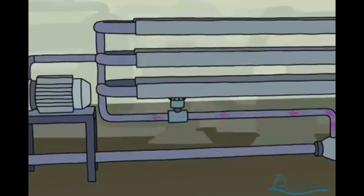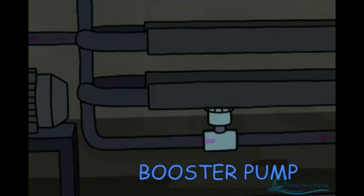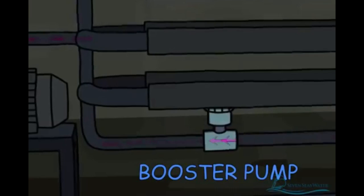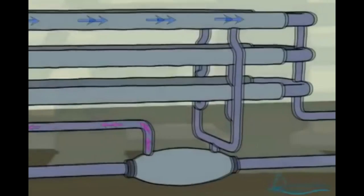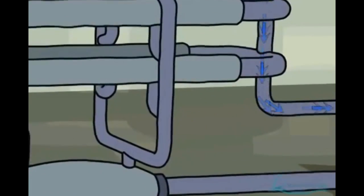The pressurized seawater leaving the energy recovery device has its pressure boosted by a small booster pump so that it is at the same pressure as the seawater leaving the high pressure pump. The boost is necessary as some pressure has been lost as the stream travels through the reverse osmosis system. Approximately 40% of the seawater that enters the system is converted to potable water during the reverse osmosis process.